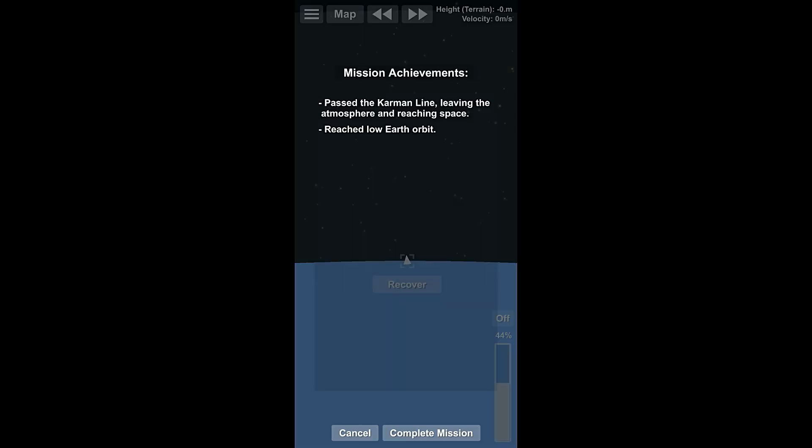So, let's recover the mission. There we are. We passed the Kármán line, leaving the atmosphere and reaching space. And we reached a low orbit.